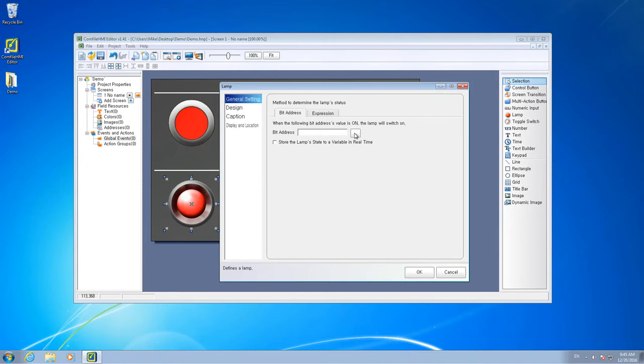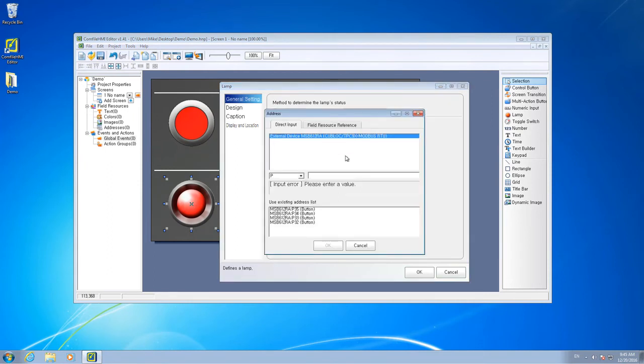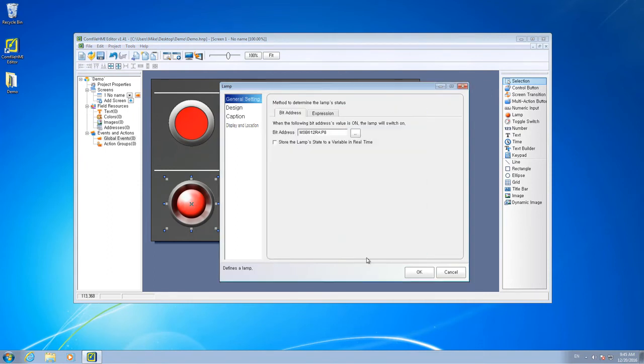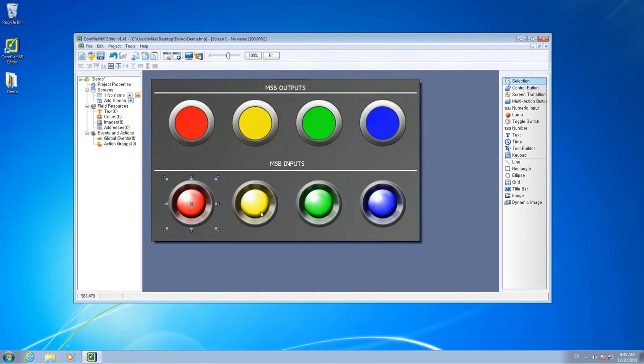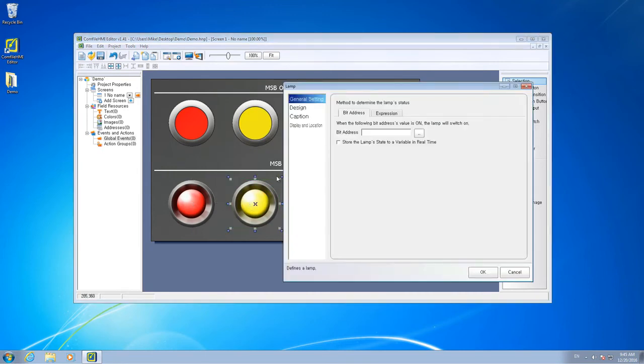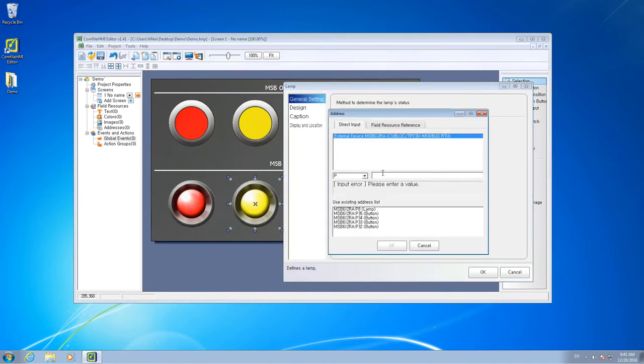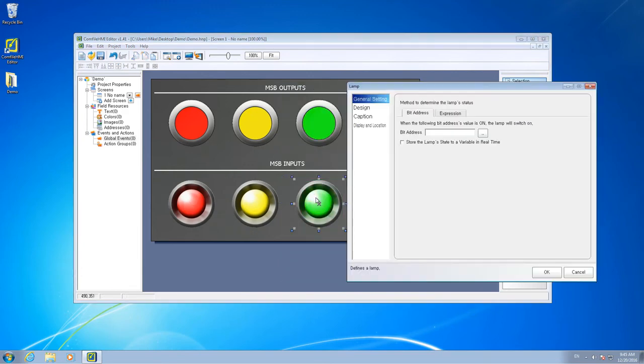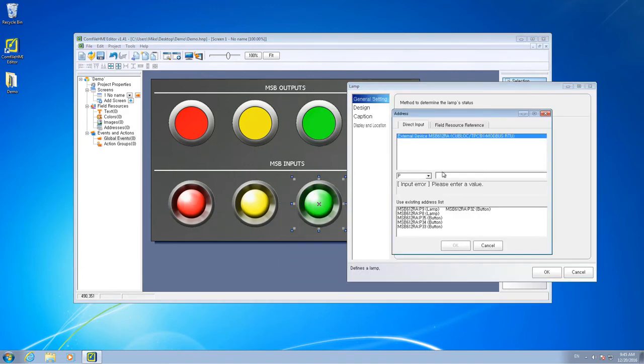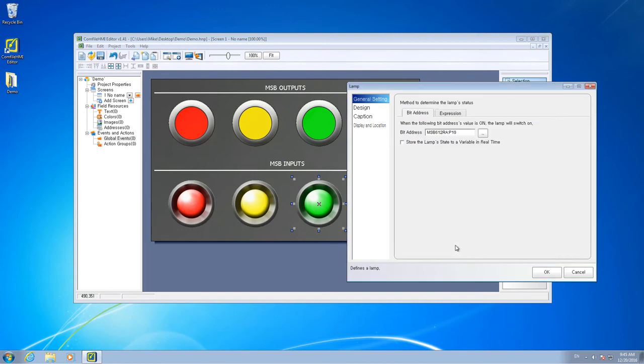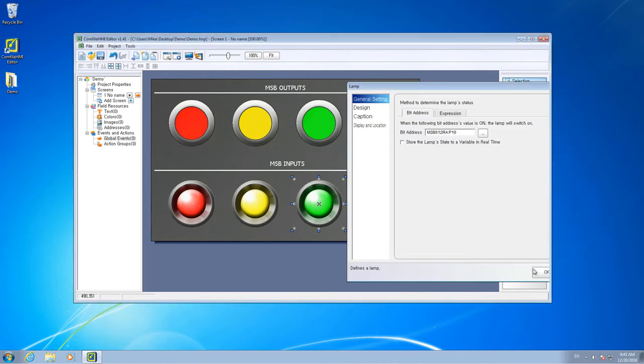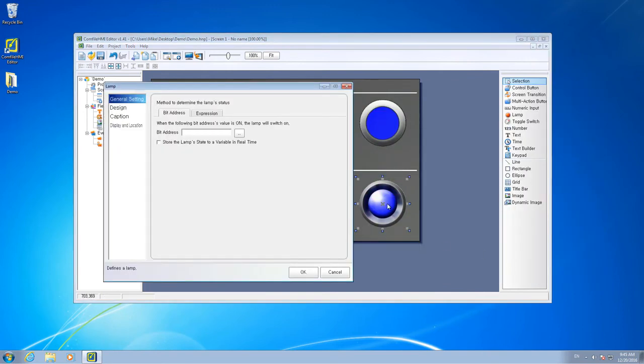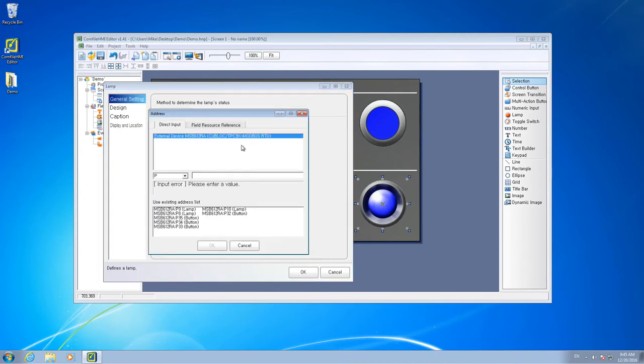The red lamp will be bound to input 8, the yellow lamp to input 9, the green lamp to input 10, and the blue lamp to input 11.